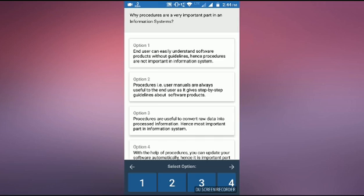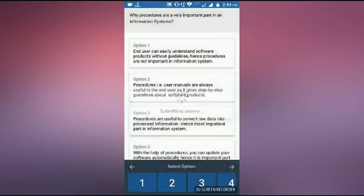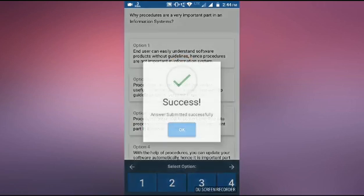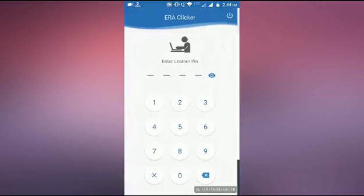Then he will ask, are you sure? You want to confirm it? The answer is submitted successfully. He will answer from their learning pin.